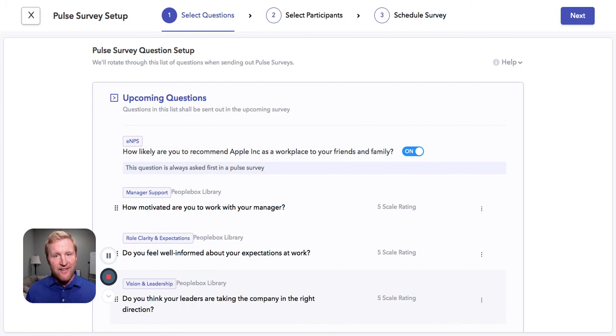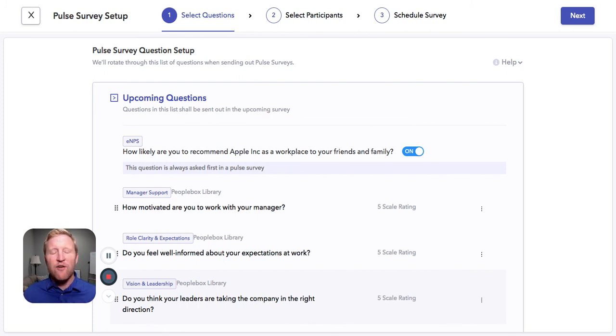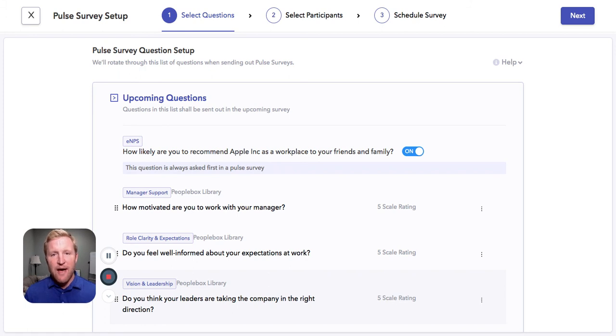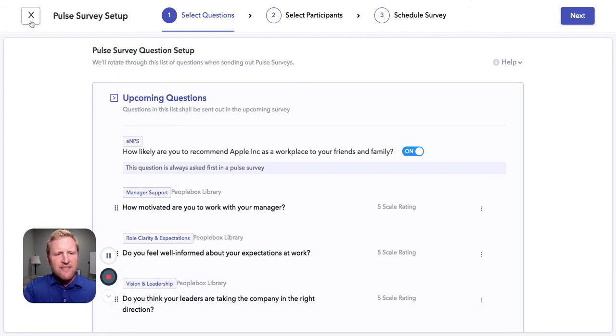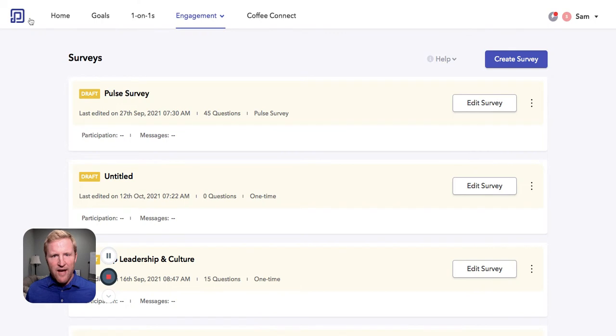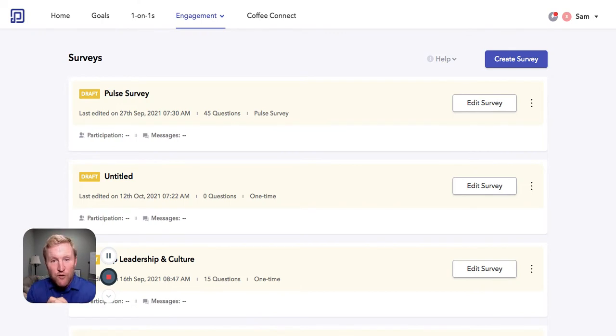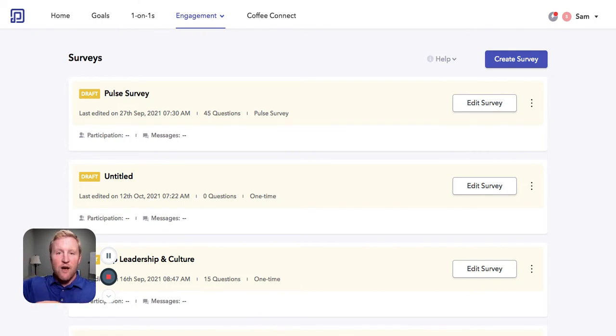And the best part is you get to run one, two, three questions, however often you like to get that pulse of your team. Fantastic way to measure the engagement so then we can go improve.